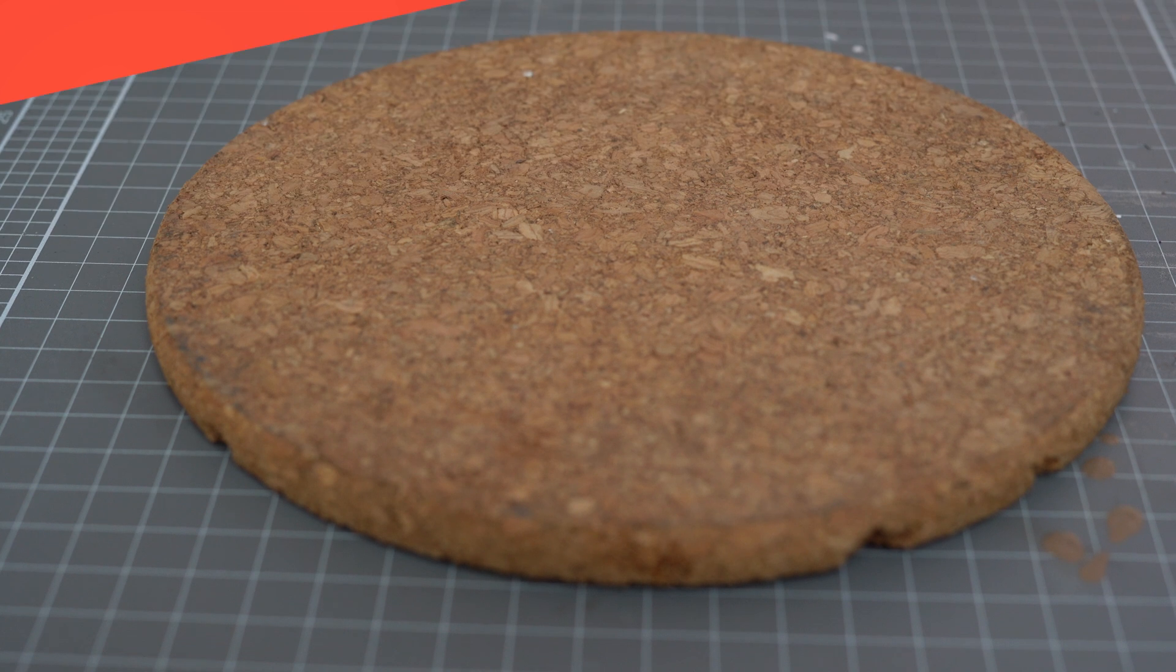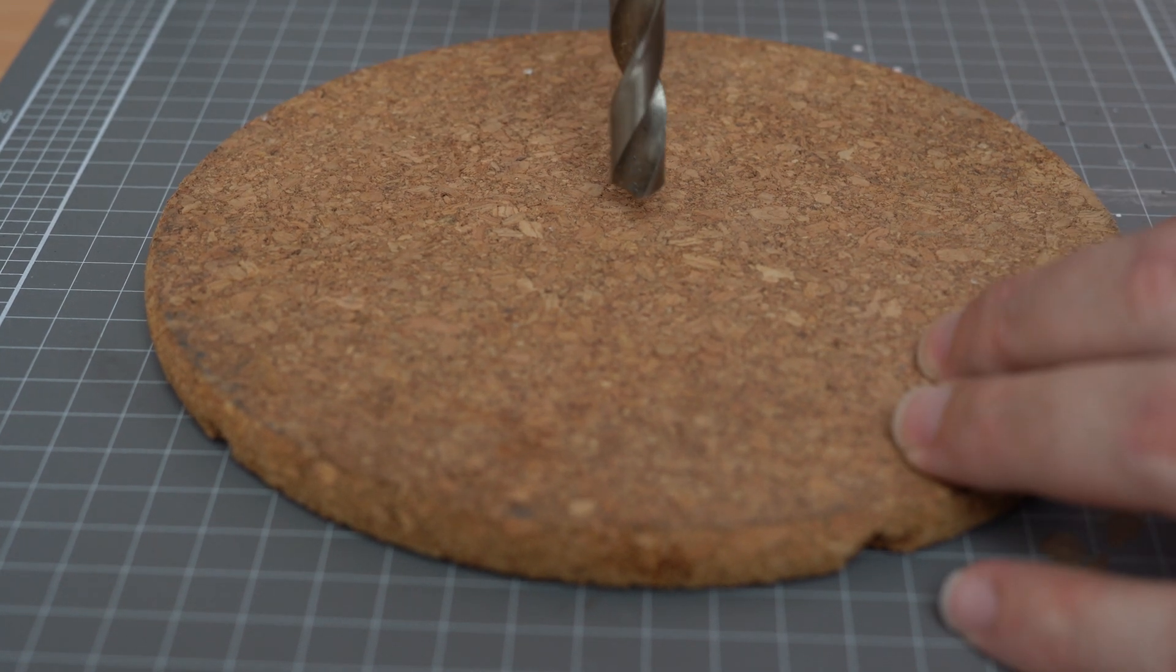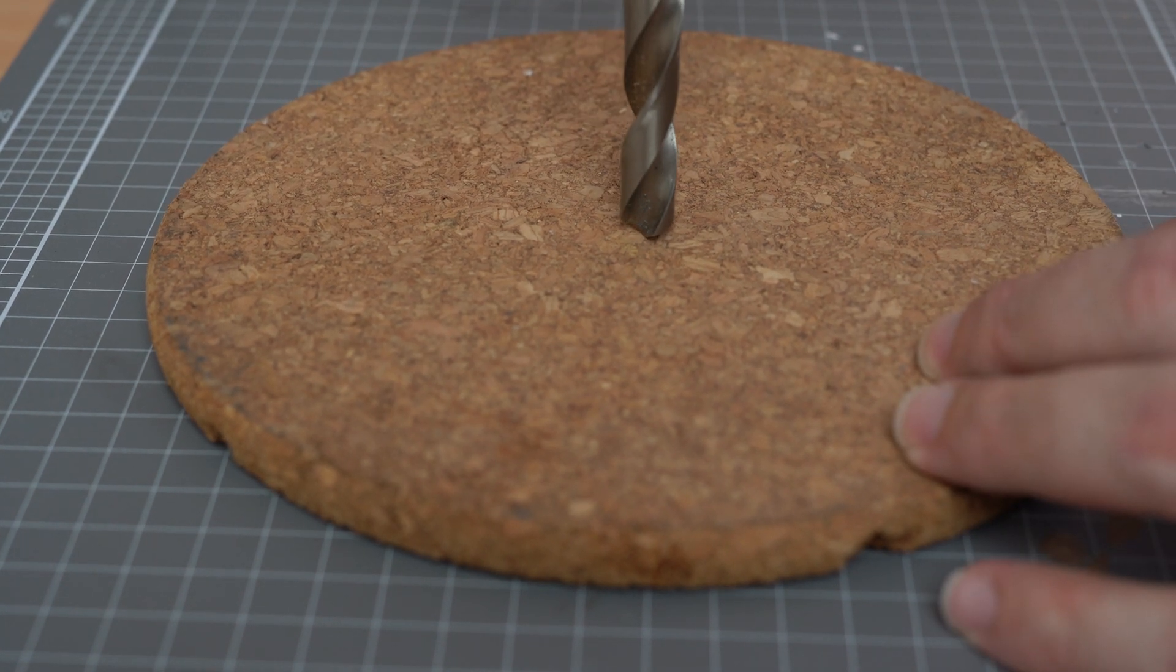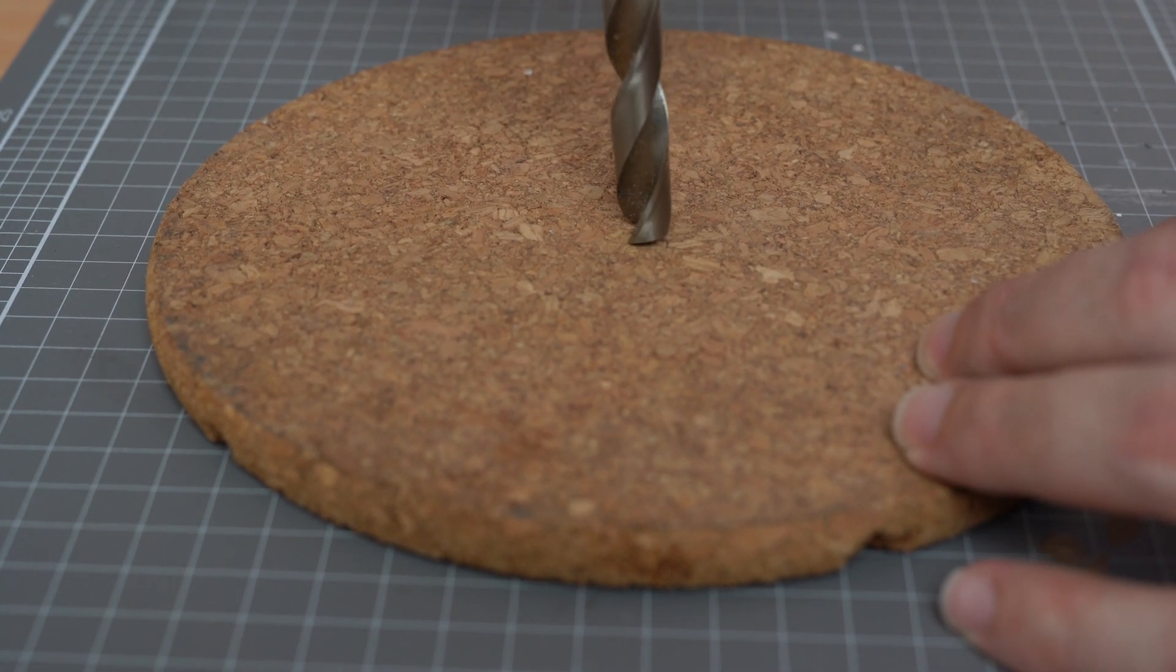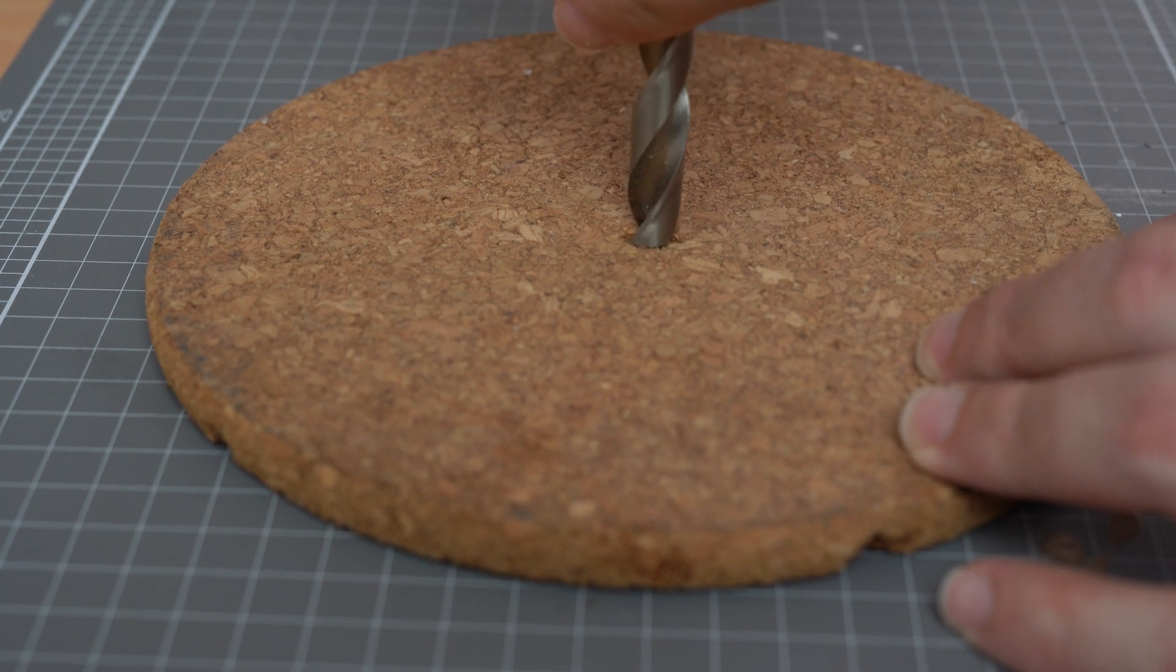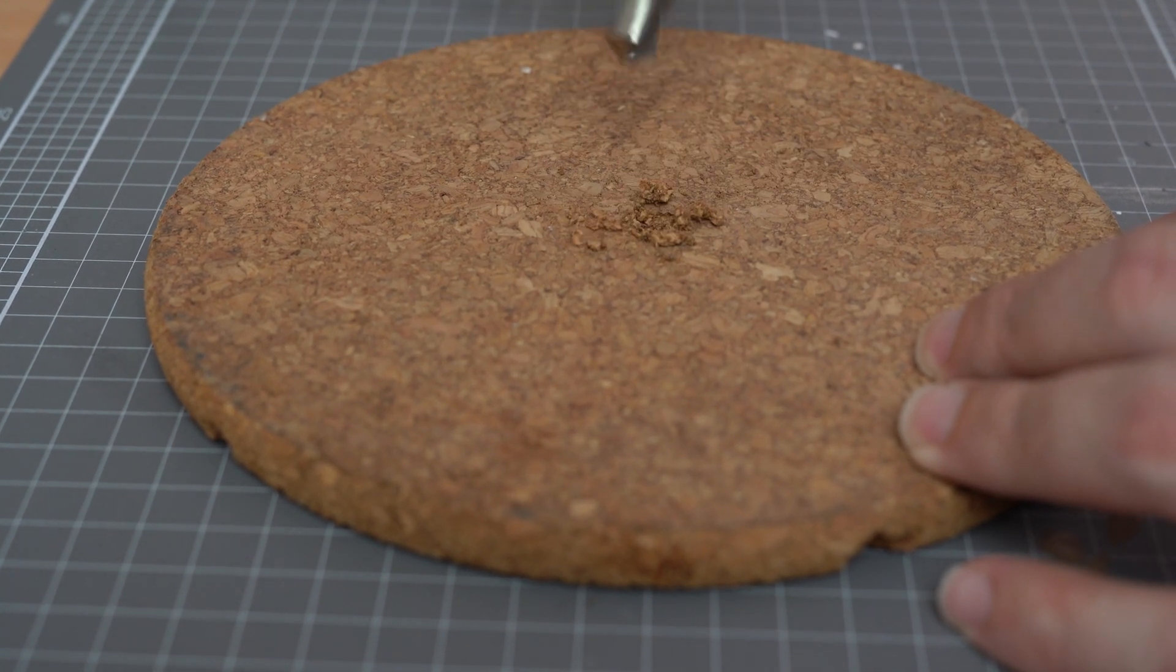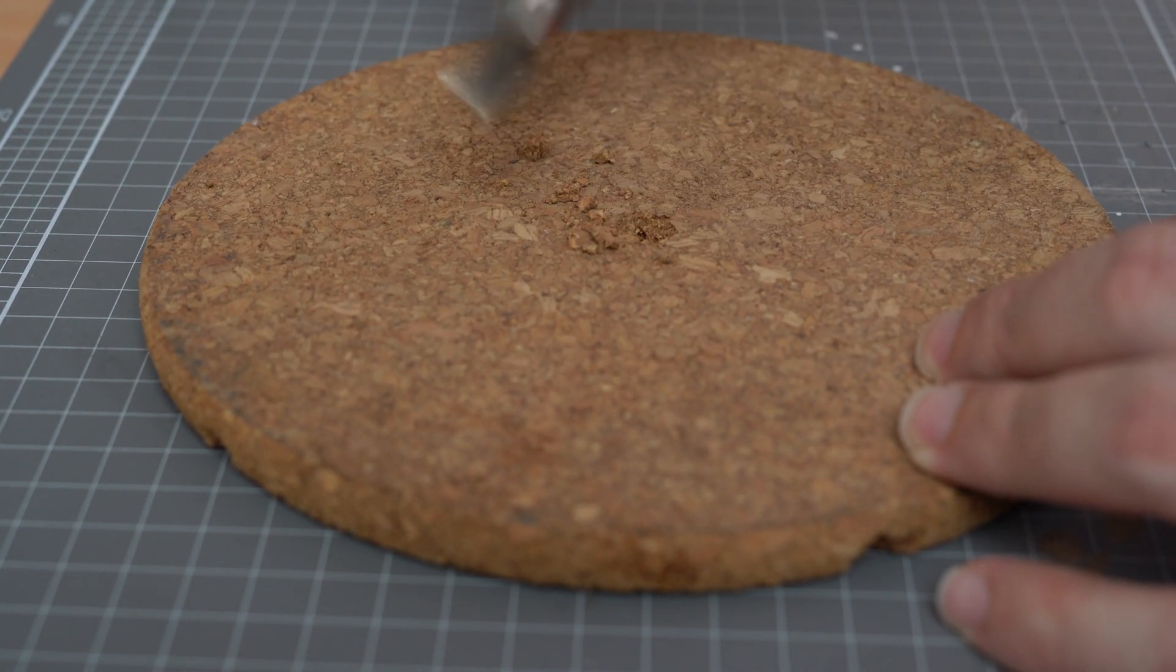The first thing I'm going to do is just use this drill bit and make my way through that piece of cork in the center. This is a prototype so it doesn't have to be absolutely perfect.